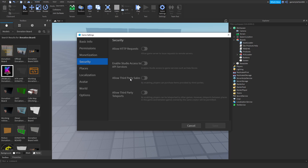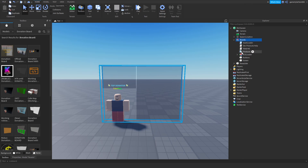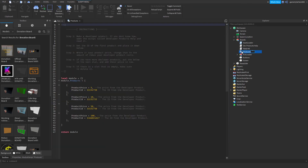Enable 'Allow Third Party Sales' — by enabling this, players can purchase items provided by a third party. You need to enable that or people can't donate to you.